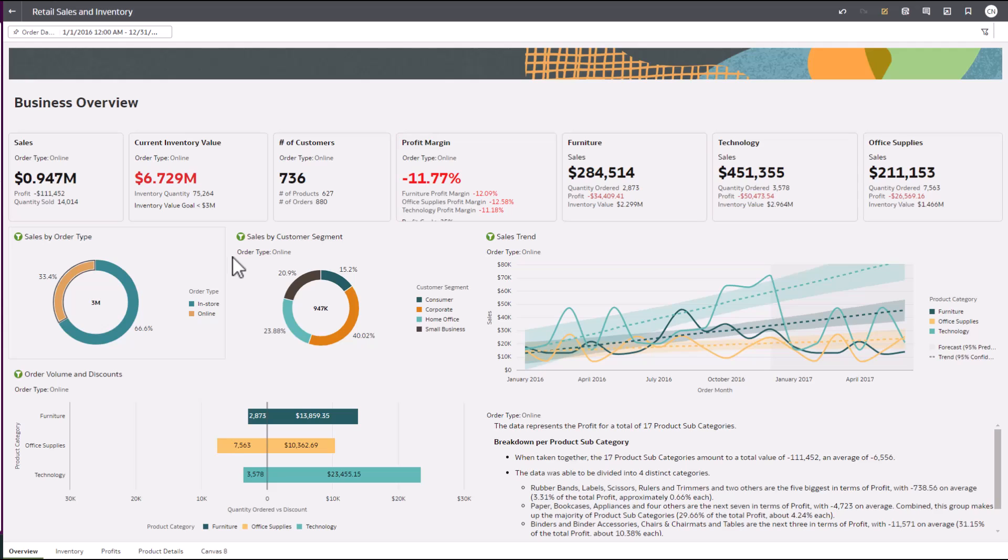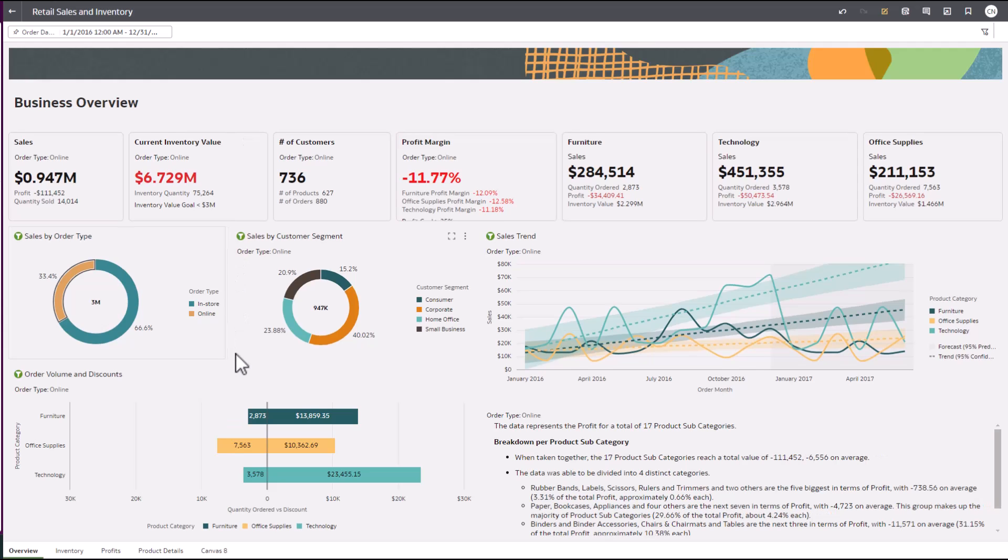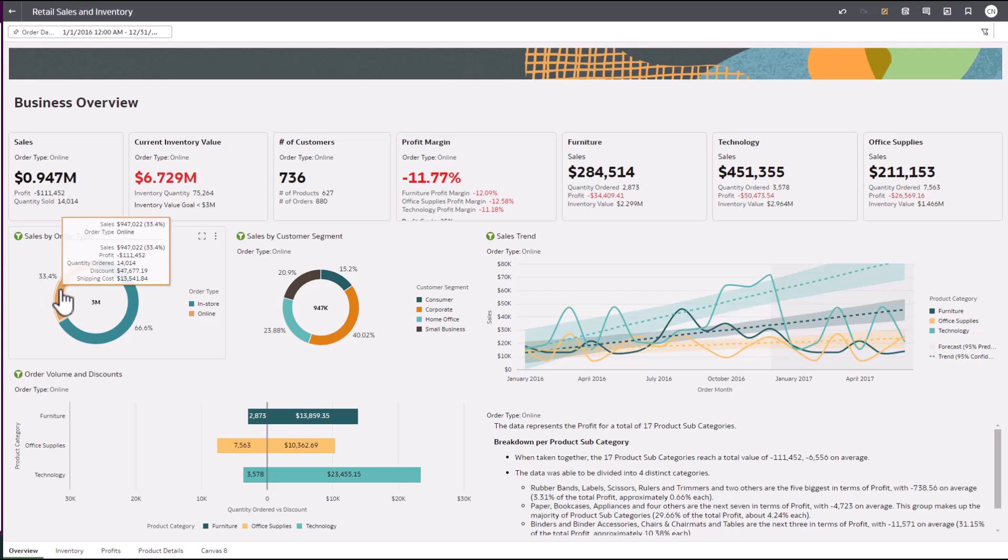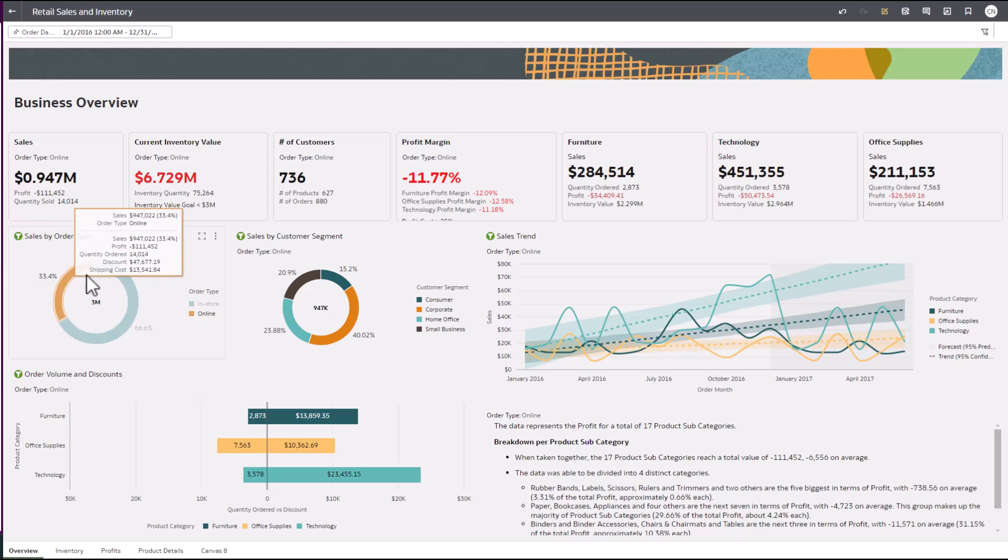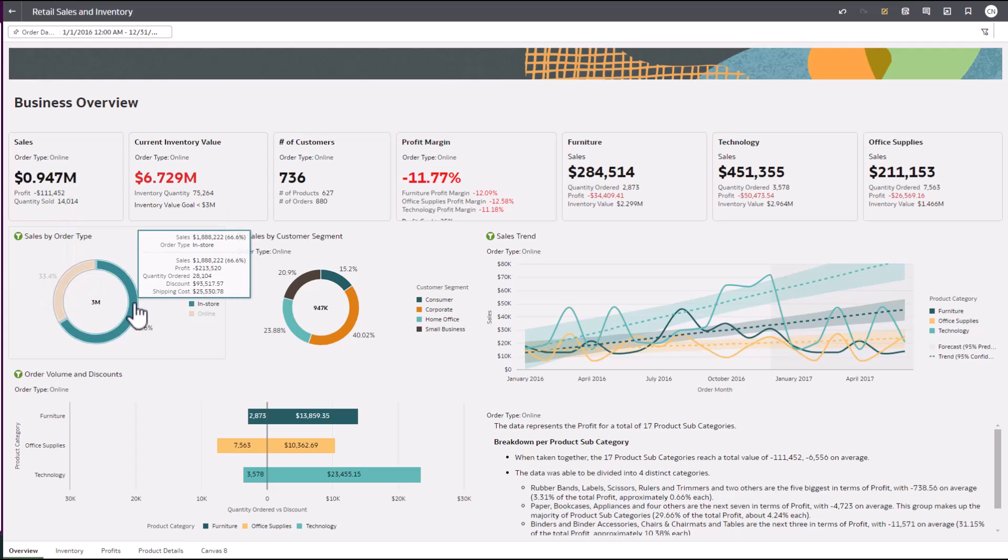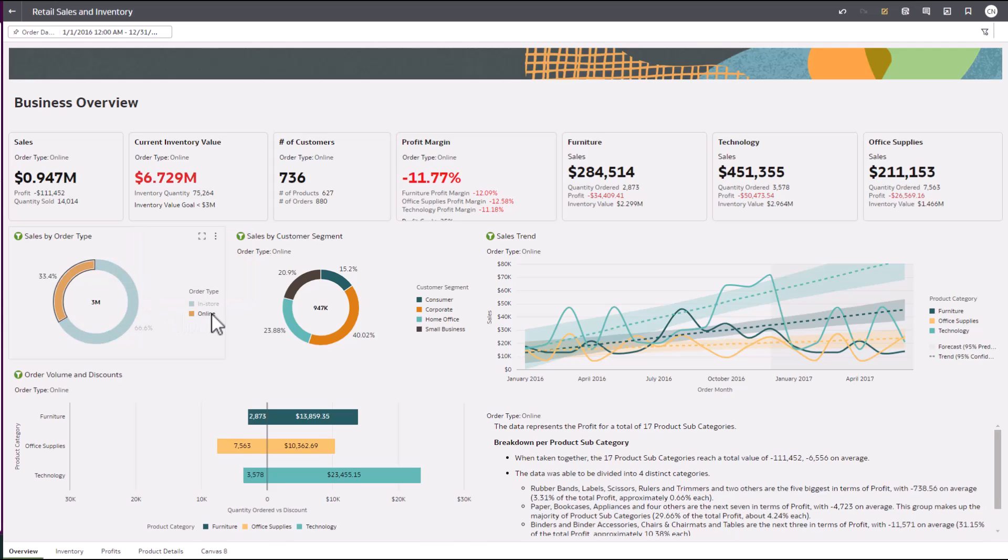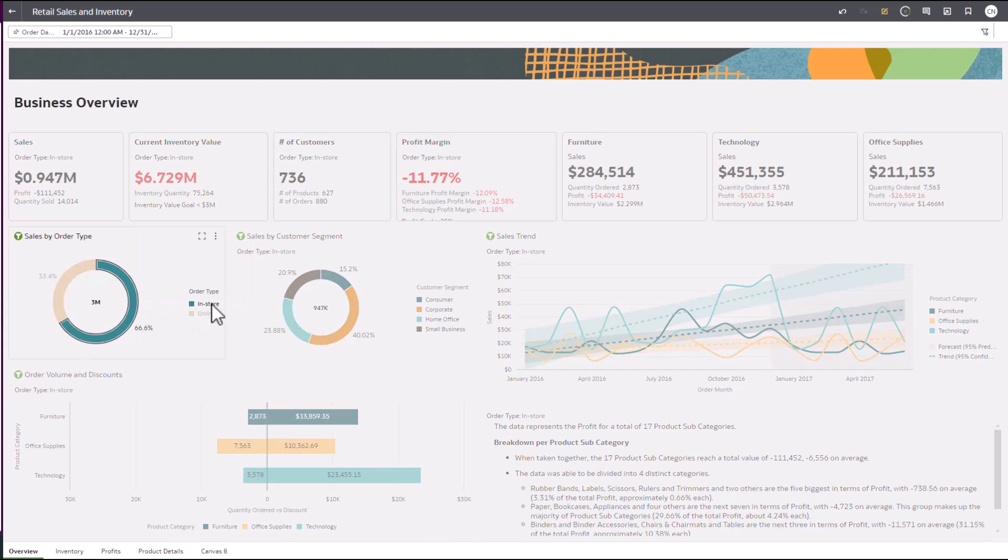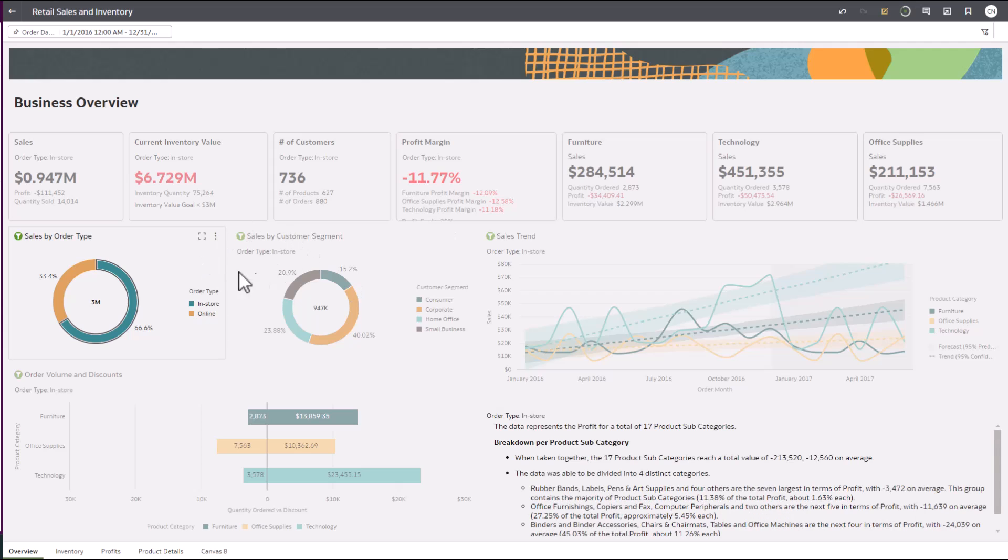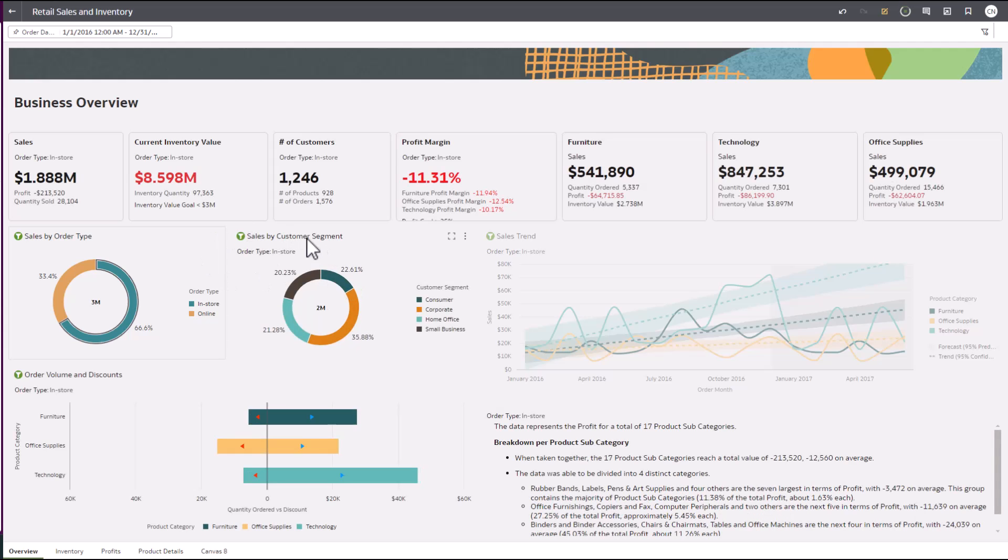We see online sales are less than in-store. By hovering over elements of the chart, you can see additional information in the tooltip. These are all easily configured to provide relevant information to the users. With the click of a button, you can filter all other visuals to understand its impact without ever leaving the screen.